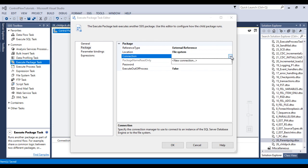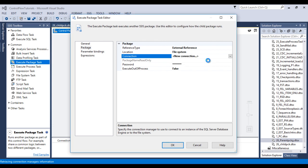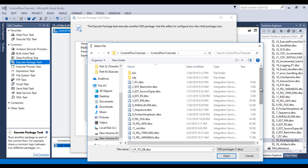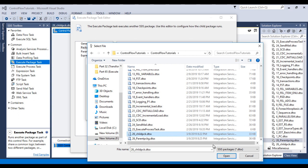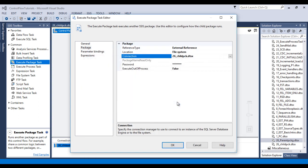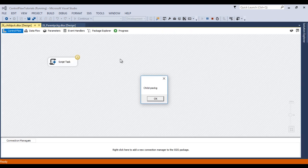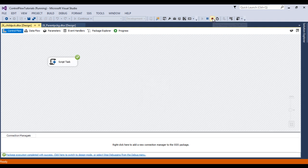When using File System, it will ask for a Connection Manager — click New Connection. Our package is in the same project but we're using it as an external reference. Browse to find the child package, select it, and click Open, then click OK. Now execute the parent package. It moves to the child package, executes it successfully. Click OK and stop the package.